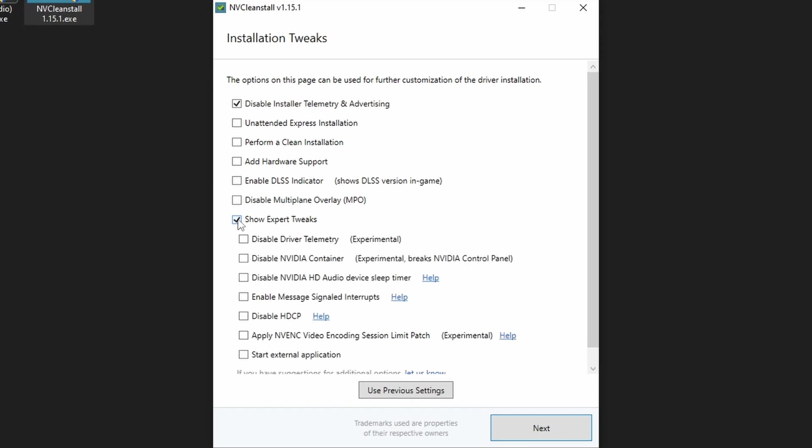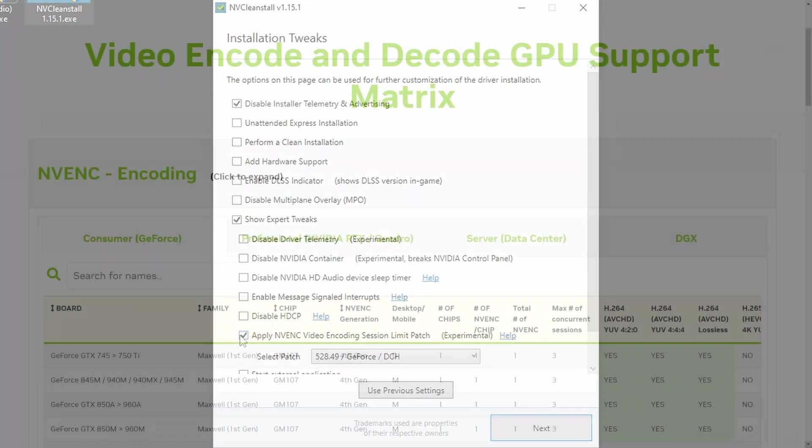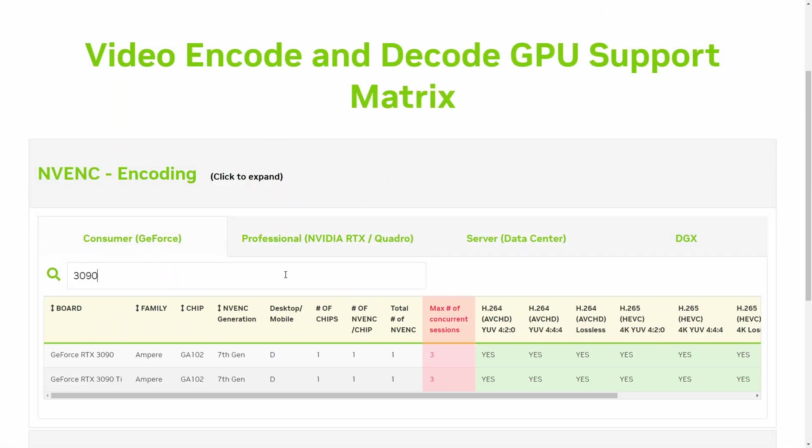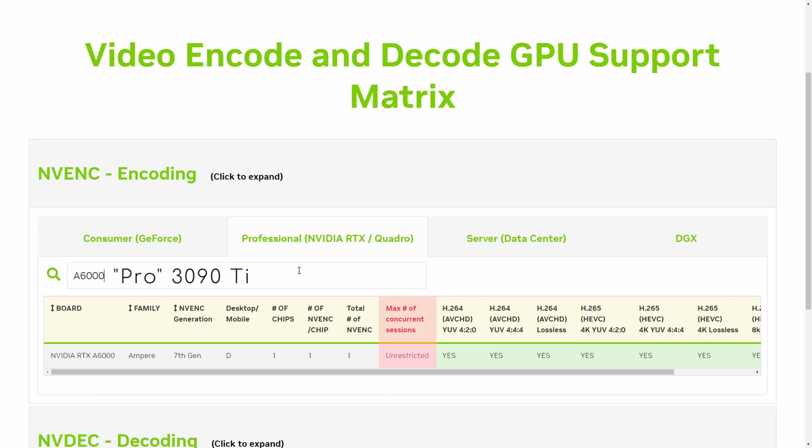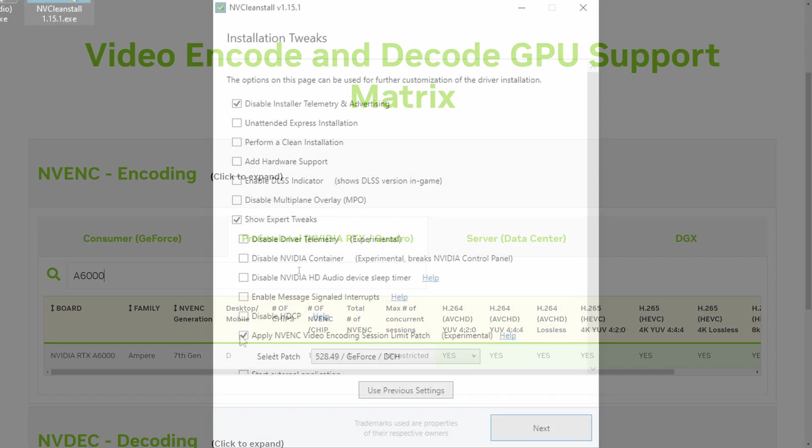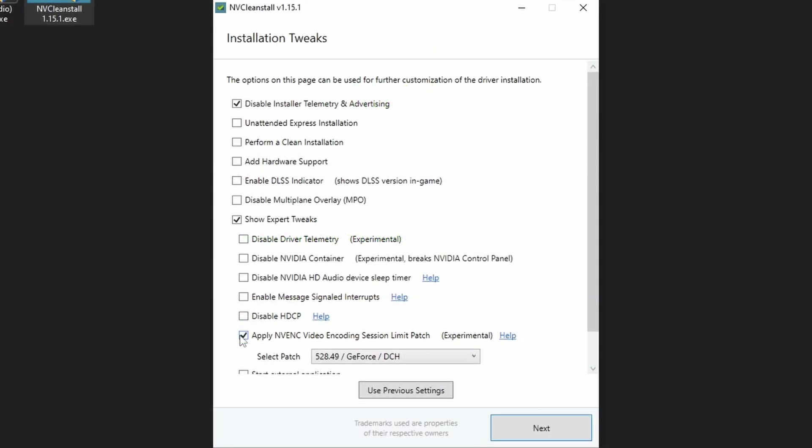Finally, the expert tweaks. As a general rule, I'd avoid any experimental features. Although the patch that removes restrictions on the maximum number of concurrent NVENC sessions imposed by NVIDIA to consumer GPUs could be useful to somebody. Nevertheless, let's focus on the other four options.